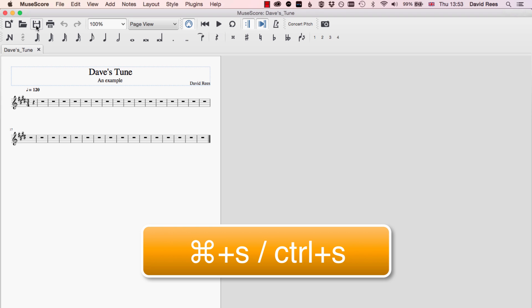It's almost worth getting into the habit whenever you're working on a score in MuseScore just to be doing Command S or Control S all the time, every few minutes, just so that you never find yourself in that situation where you've lost that amazing piece of work that you've done because your computer crashed or something went wrong.